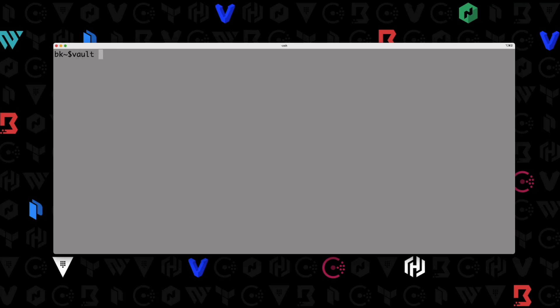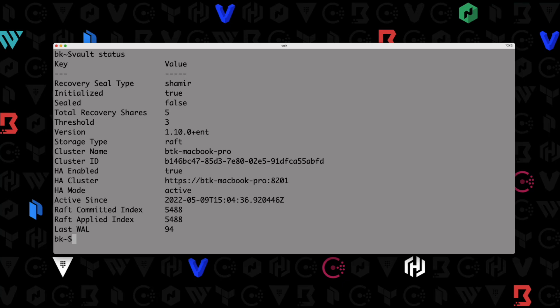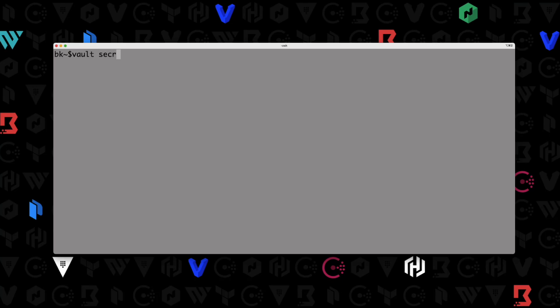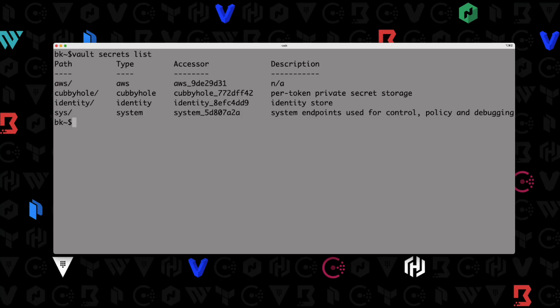Let's take a look to see what we have here. Running vault status, you can see I have a vault node already up and running. And then vault secrets list — you can see I've got several different secrets engines that I've been playing around with, but we don't have the database secrets engine enabled yet.